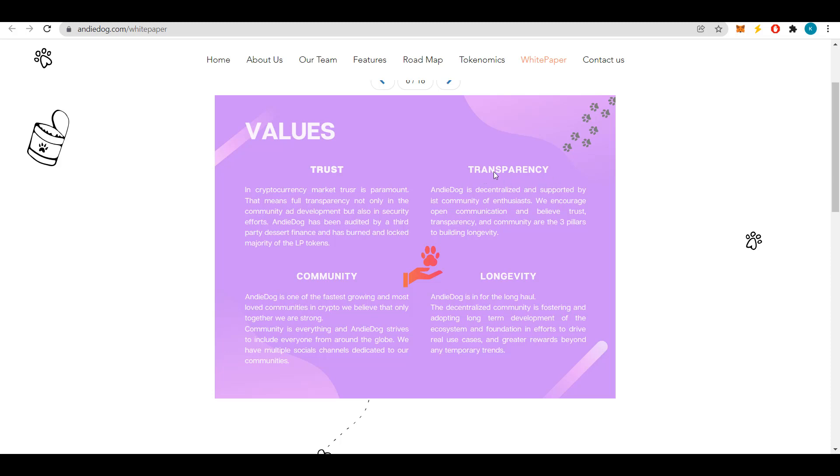Andy Dog is decentralized and supported by a community of enthusiasts. The project encourages open communication and also builds three pillars for its longevity: trust, transparency, and a strong community. The fourth value is longevity. Andy Dog will be a long-term project and has a long way to go.